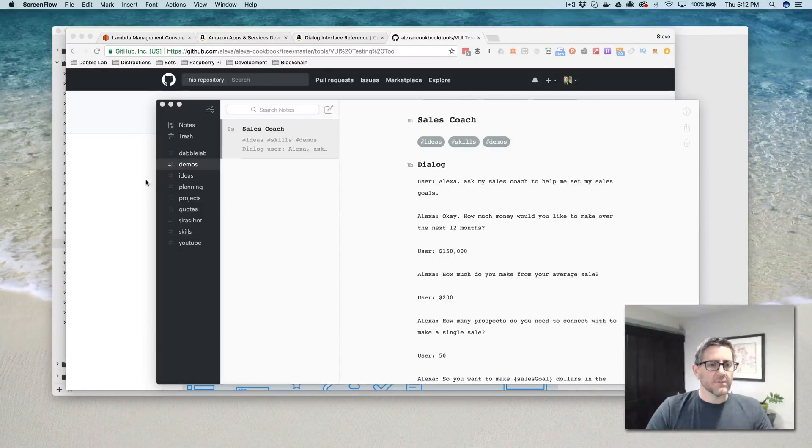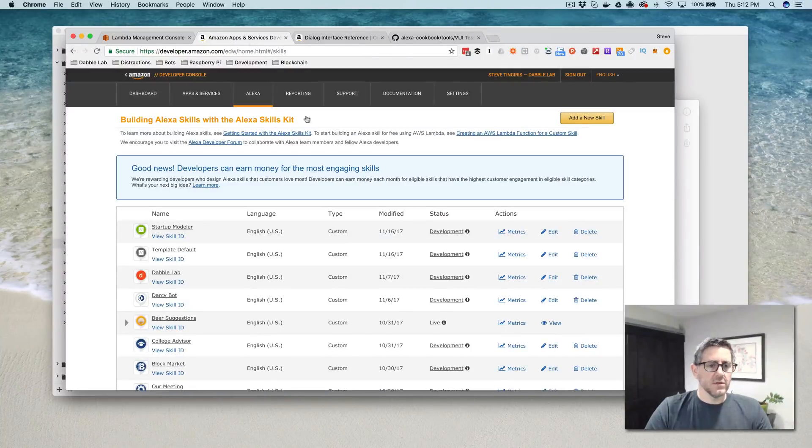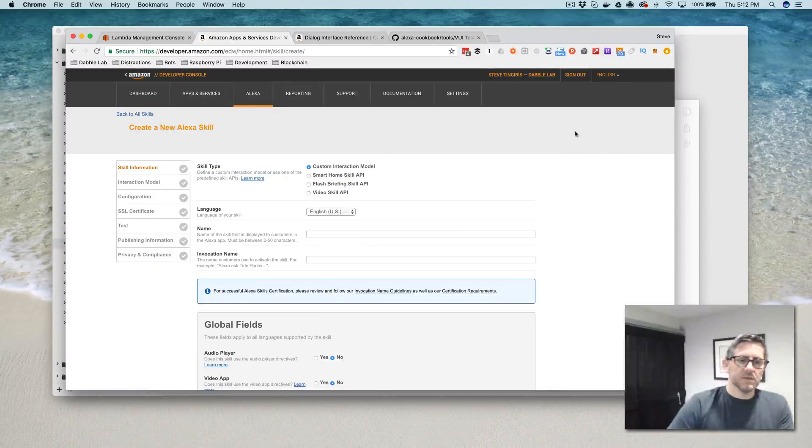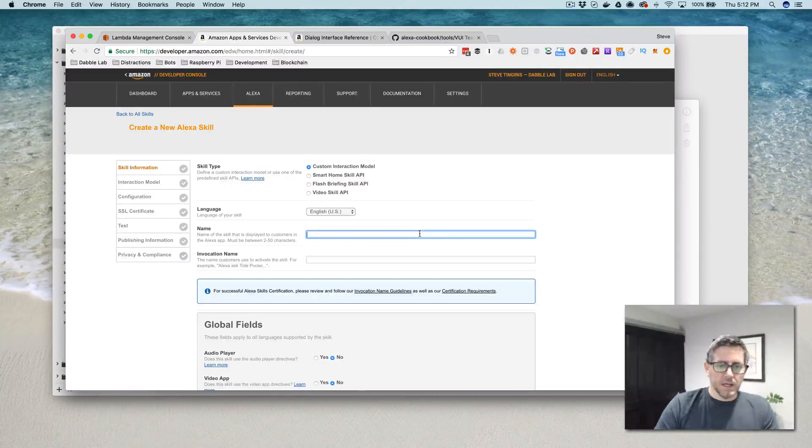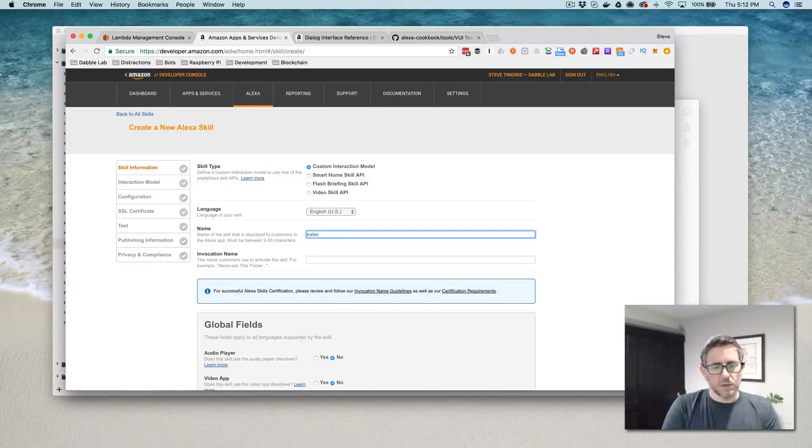So for starters, we are going to go into the developer console, and we're going to create a new skill. And I'm going to call this a sales coach.